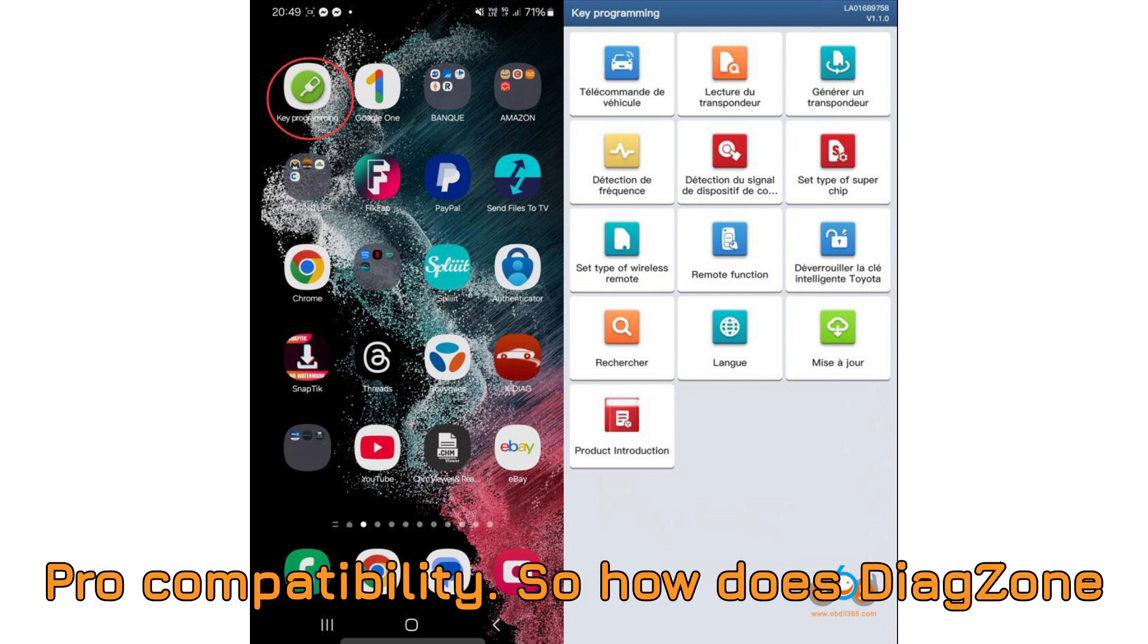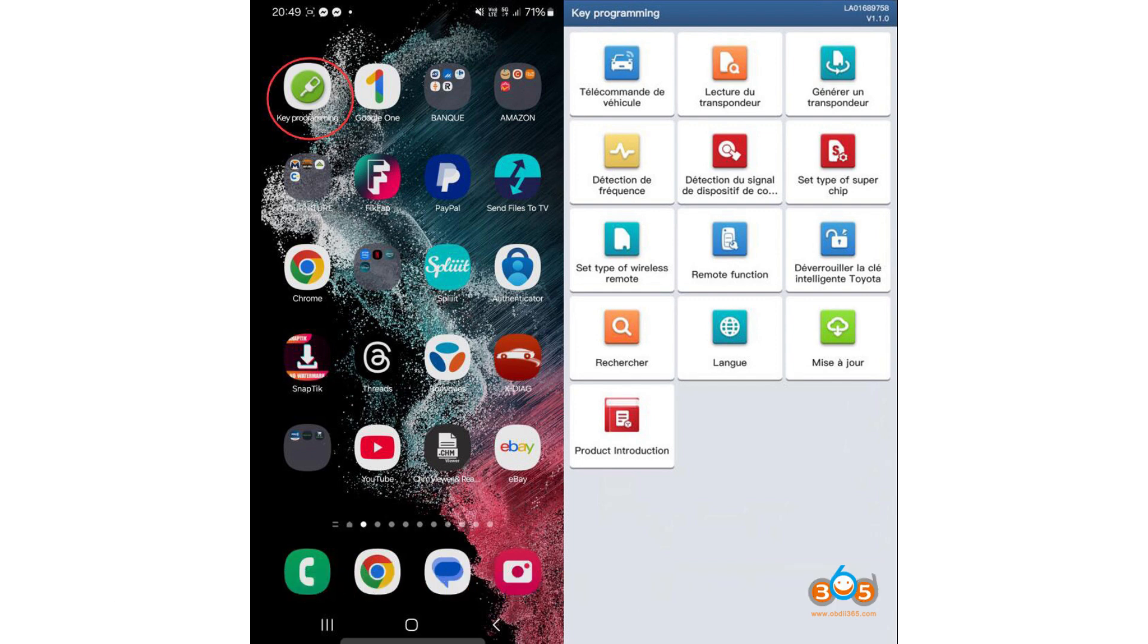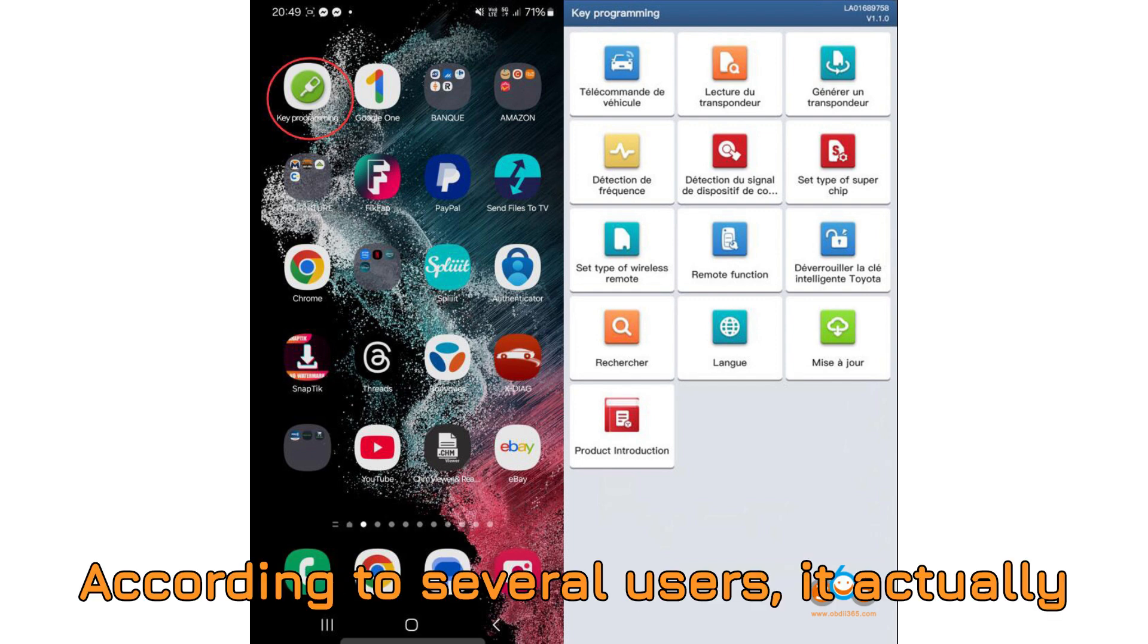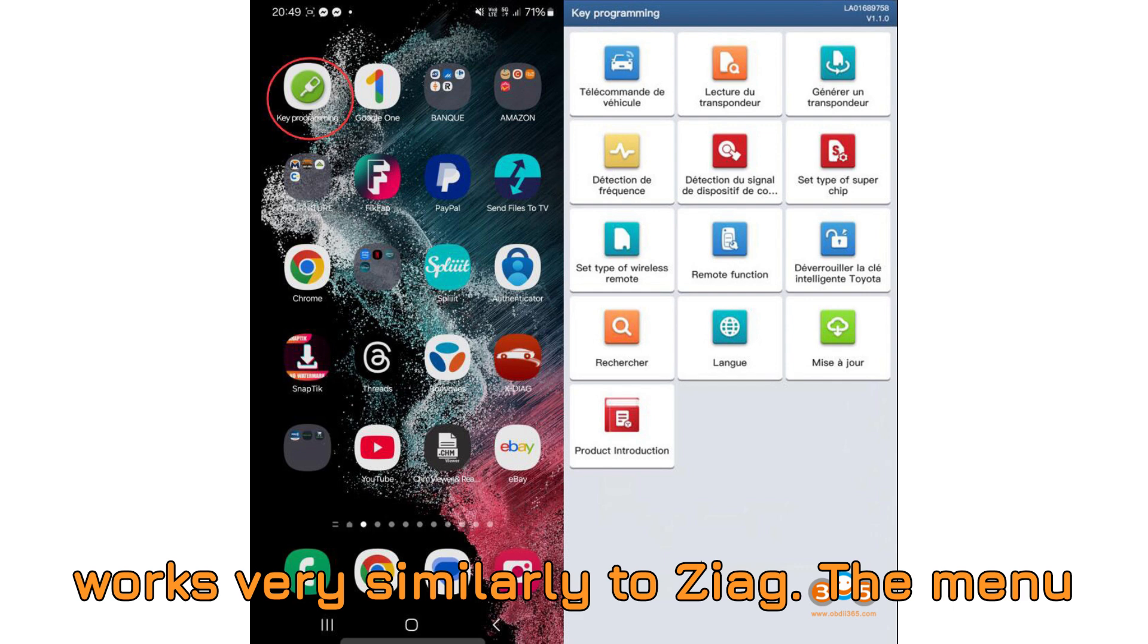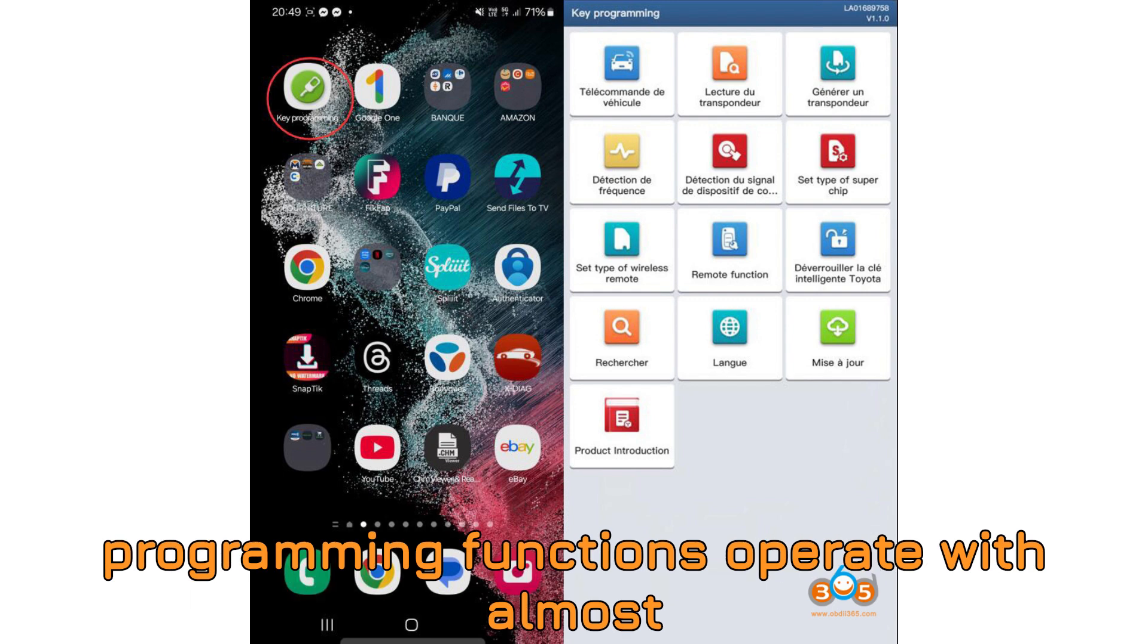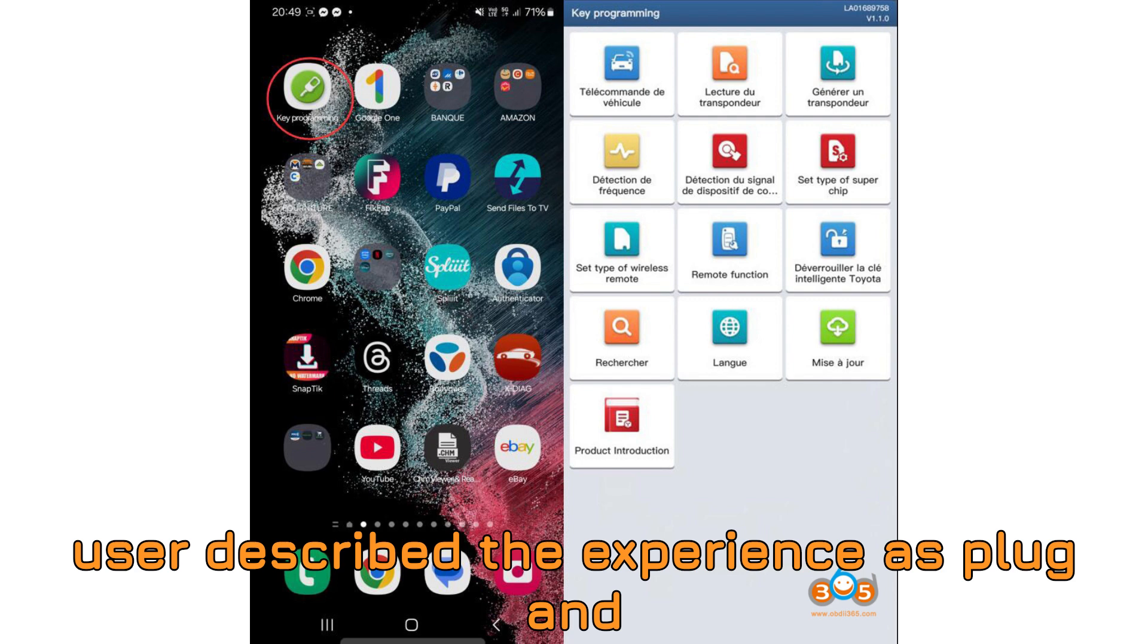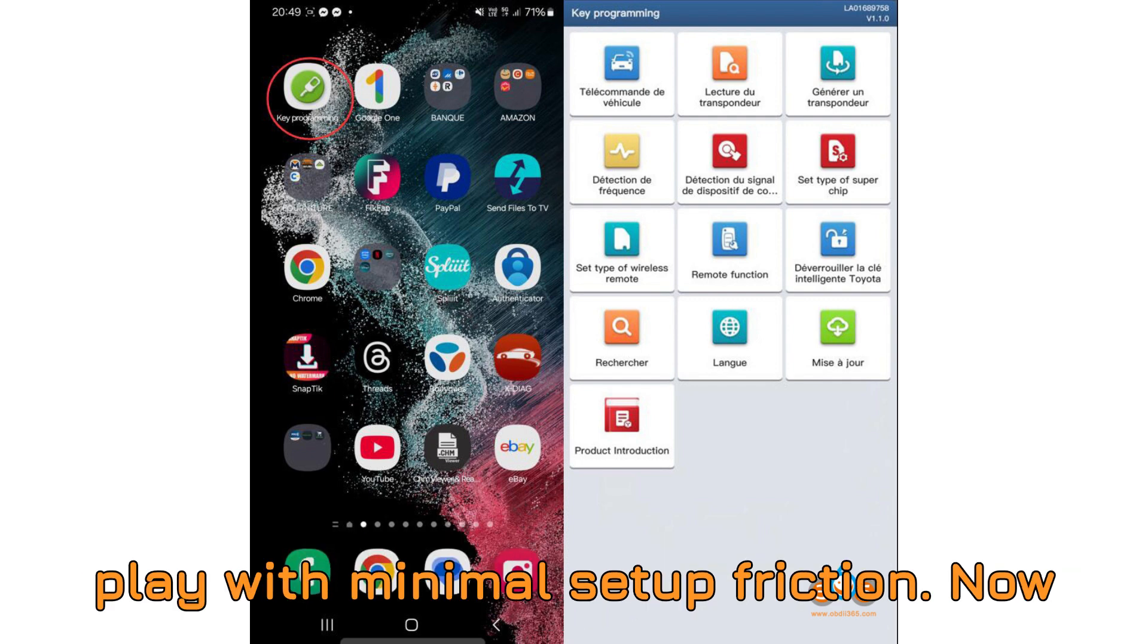Next up, DiagZone Pro compatibility. So how does DiagZone Pro fare with this key programmer? According to several users, it actually works very similarly to Zdiag. The menu structure is identical, and the key programming functions operate with almost the same responsiveness and flow. One user described the experience as plug-and-play with minimal setup friction.